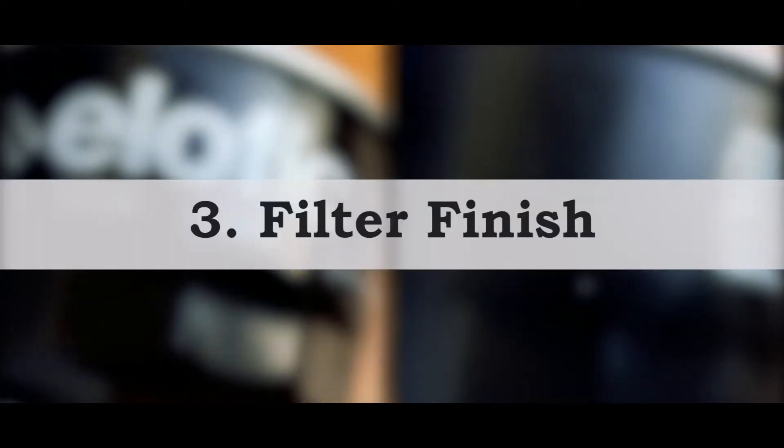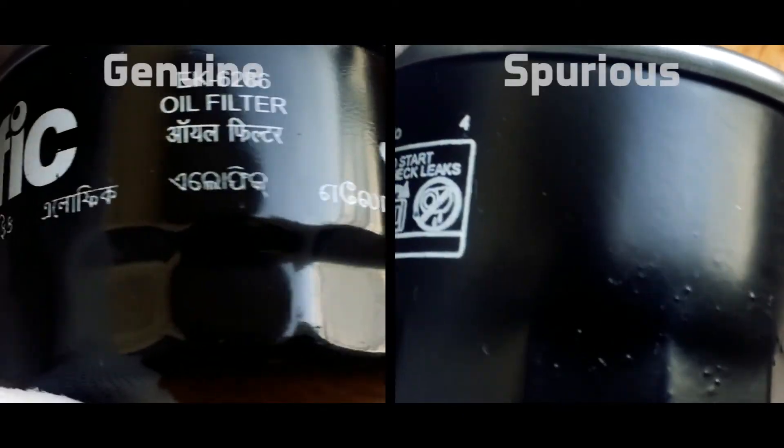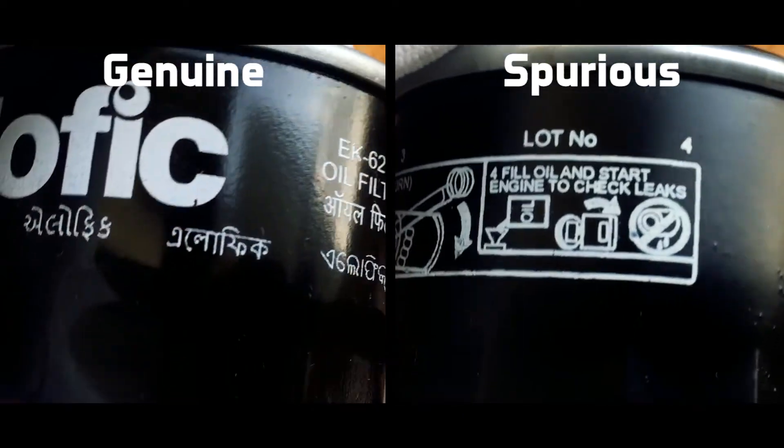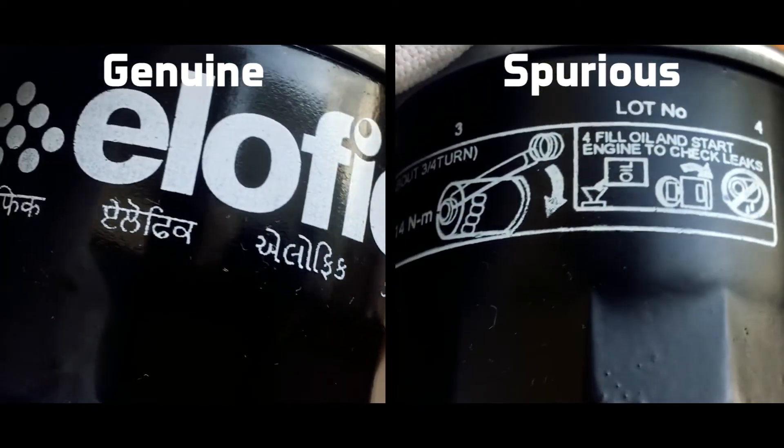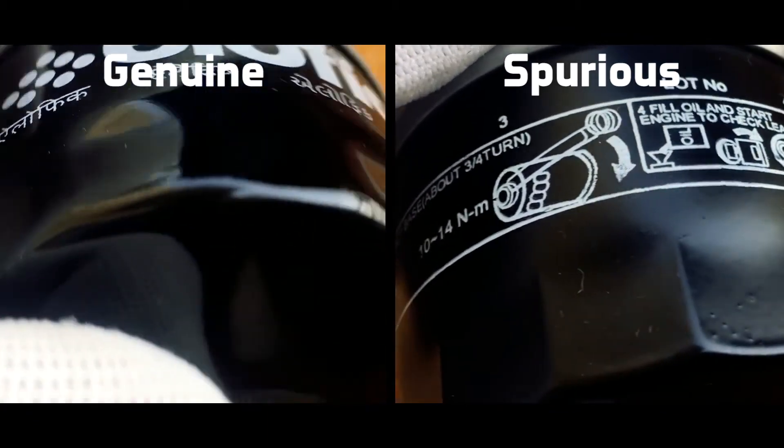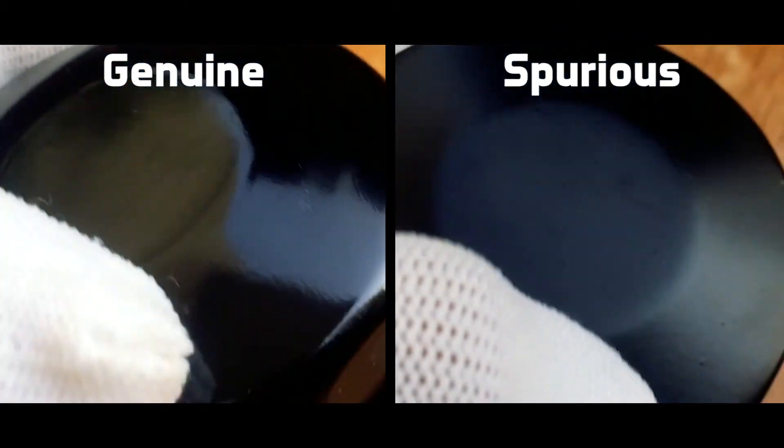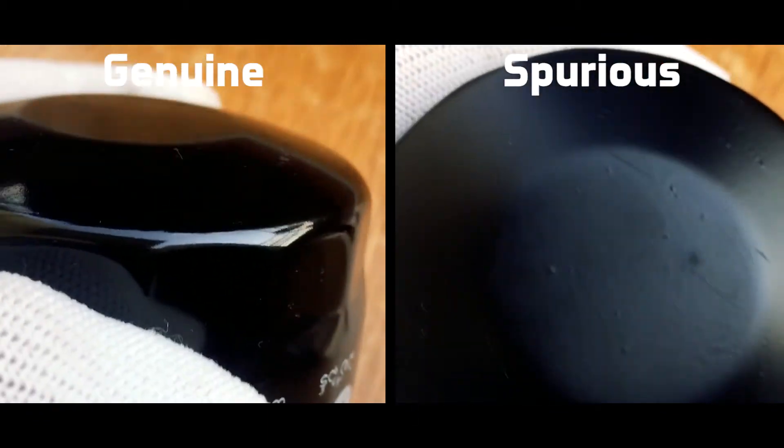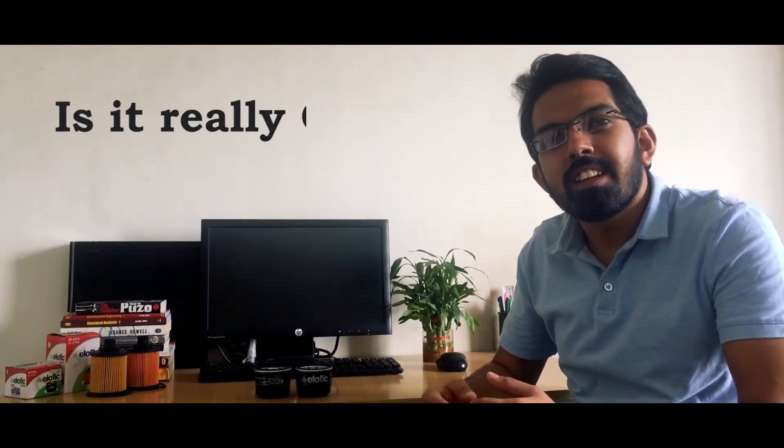Moving on to the finish, I can actually close my eyes and tell you that the genuine filter has a better paint finish, which, in fact, overall quality from the outside is way better than the counterfeit filter. Coming to the last aspect, cost. And no doubt, the counterfeit filter is going to win because it is cheaper than your genuine filter. But is it really cheap?